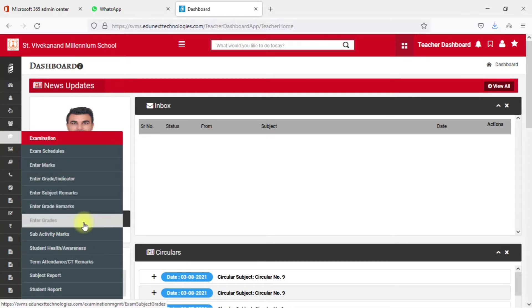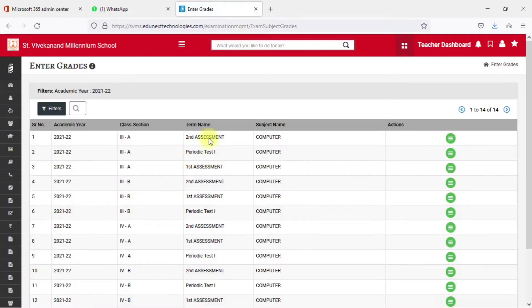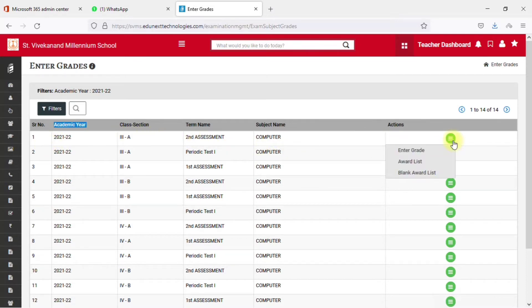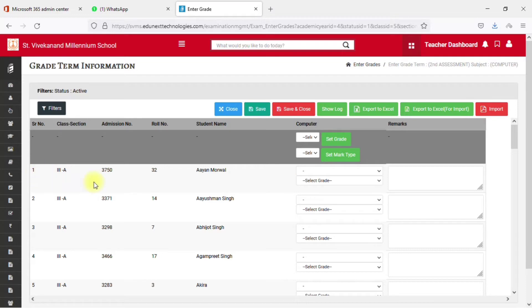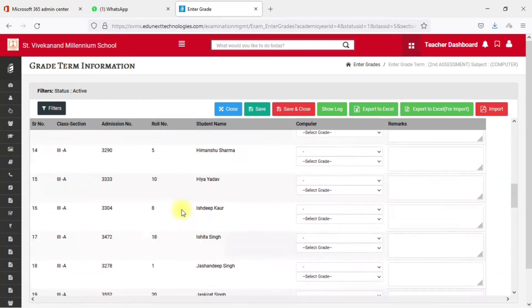I'll show you how to enter grades, which is similar to entering marks — the procedure is the same. Clicking on 'Enter Grades', you will see a window showing all students and different assessments: term name, subject name, class, section, and academic year. Select the term you want, click the Action button, and you'll find options like 'Enter Grades', 'Award List', and 'Blank Award List'. You can also upload your award list. I'm going to enter grades directly.